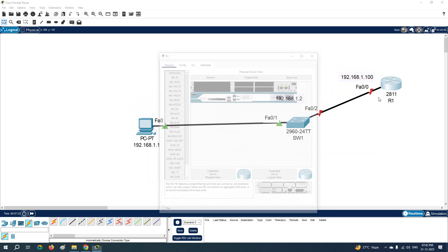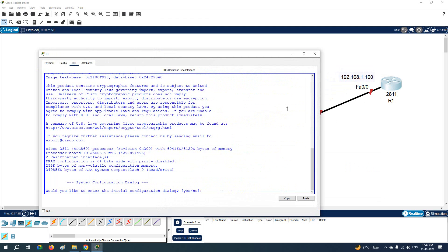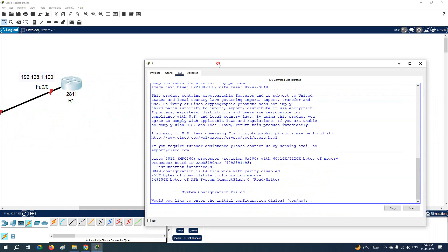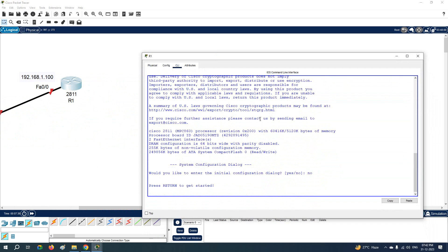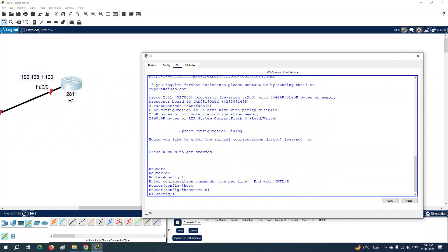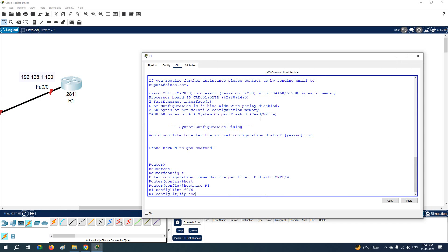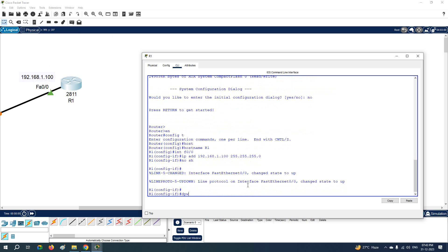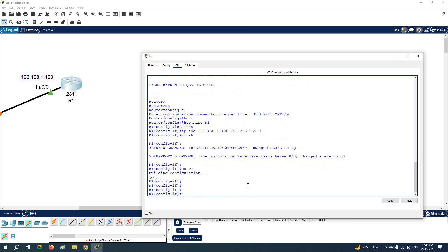Let's go to this router first. I am going to configure this interface. Open the CLI of the router — first you need to write 'no', then go to enable, and change the name of the router using the command 'hostname'. After that go to interface FastEthernet 0/0 and write the IP address: ip address 192.168.1.100, then give the subnet mask.